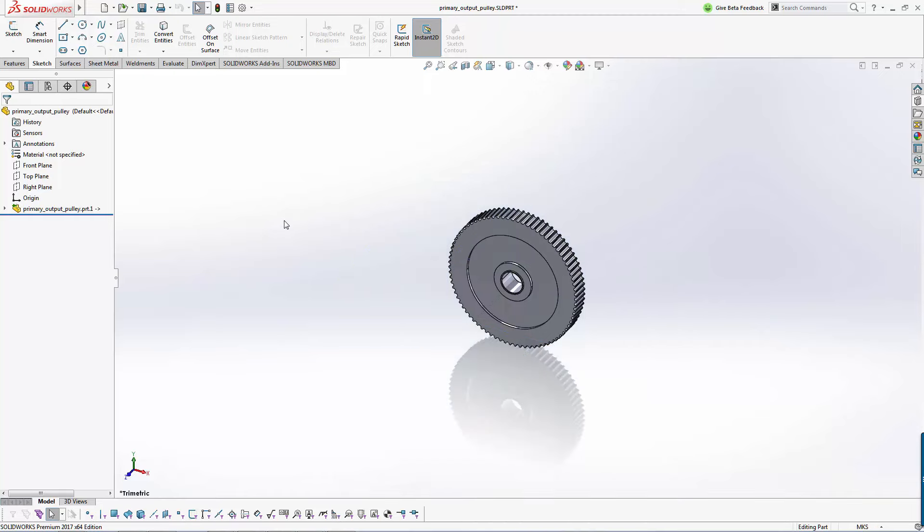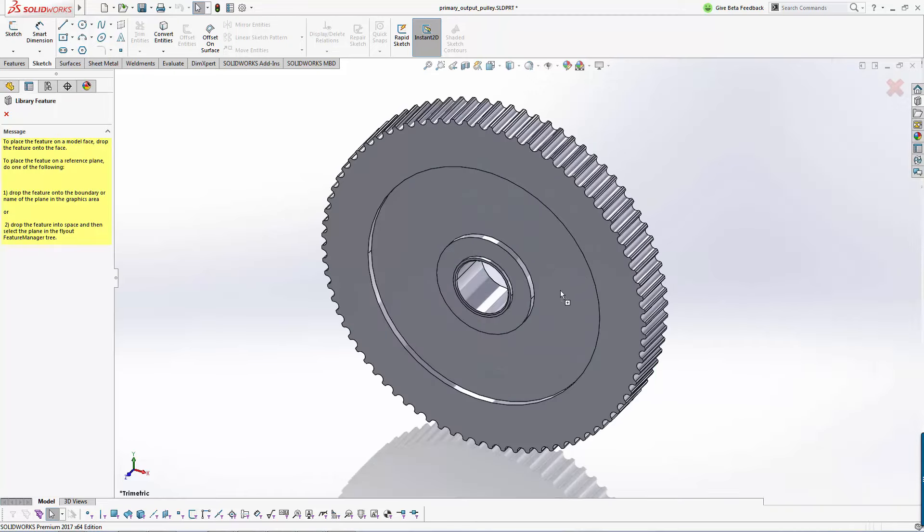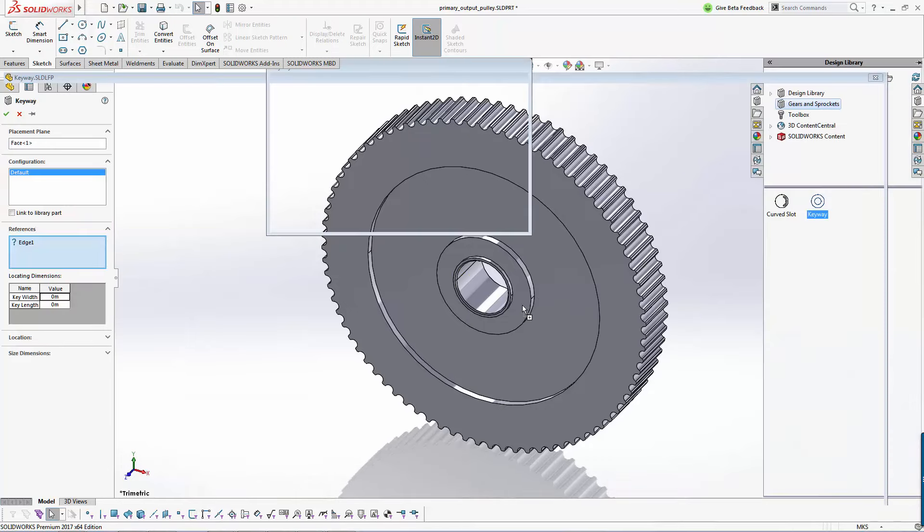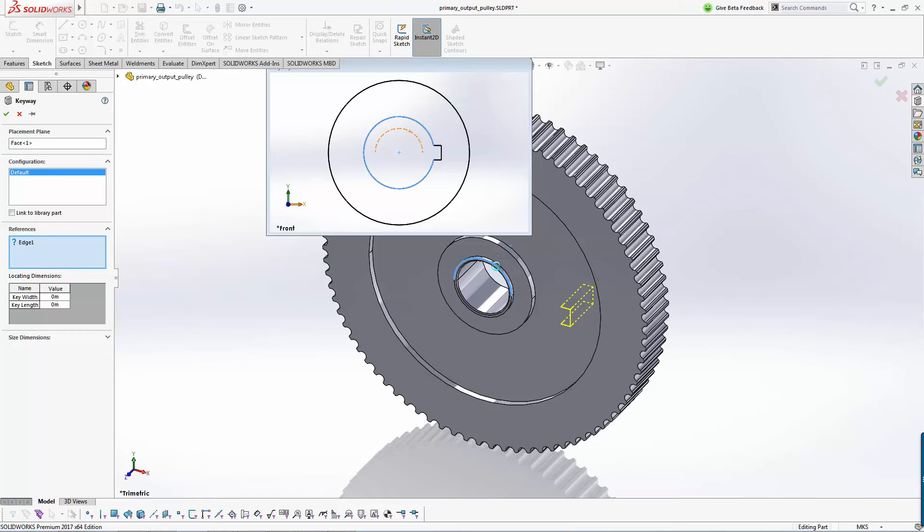We'll again open the CAD file into SOLIDWORKS without effort. Taking advantage of our design library within SOLIDWORKS, we can drag and drop a keyway and curved slot onto the imported model.